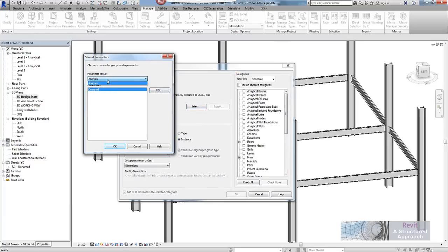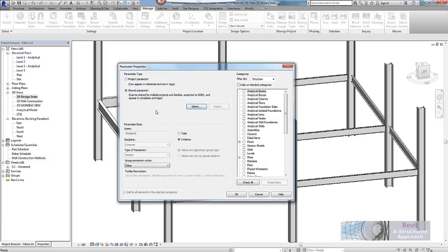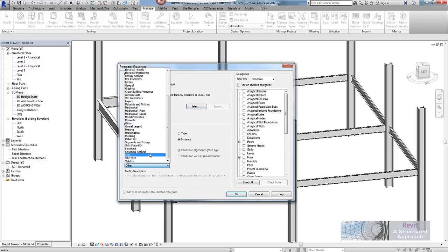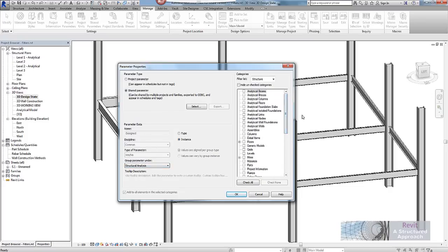So under analysis here is my design parameter so I will use that. This particular one is going to be an instance. And what I am going to do with this is group it under structural analysis. Now on the right hand side of the dialog box this is how Revit is going to determine what categories this parameter is used within.